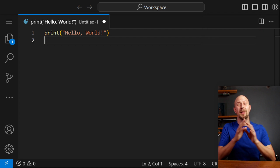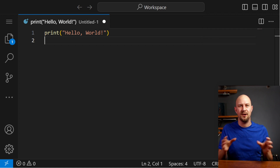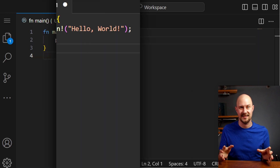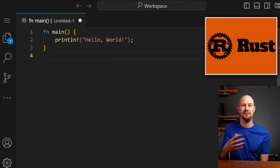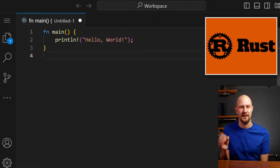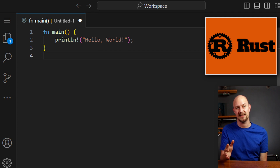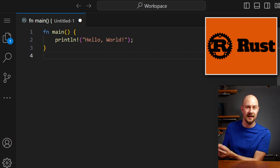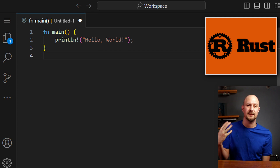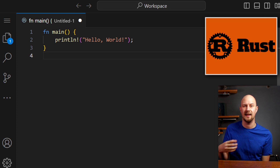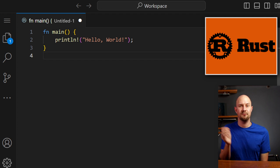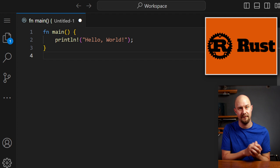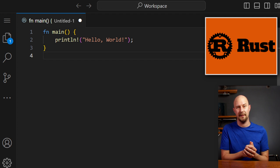And lastly, one of the most loved programming languages in the world right now: Rust. Rust is a multi-paradigm programming language focused on safety and performance. It's syntactically quite similar to C++, but it provides memory safety without the use of garbage collection. Rust is used for systems programming and creating high-performance web applications.